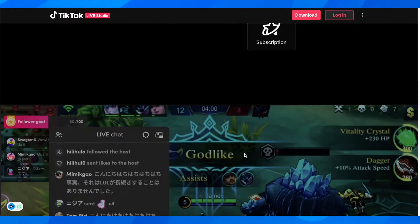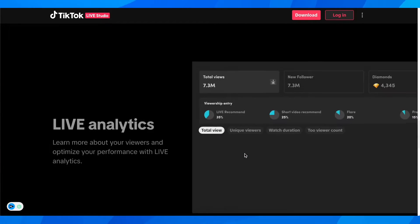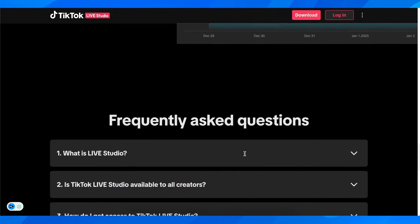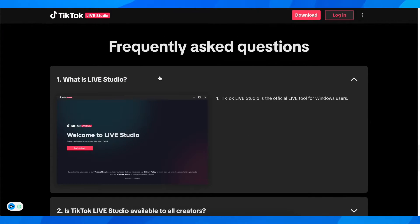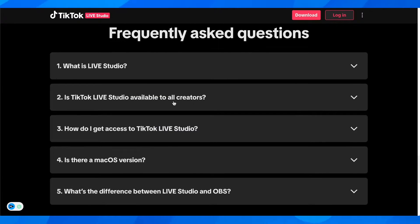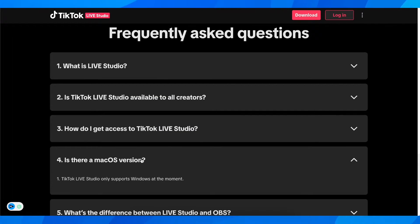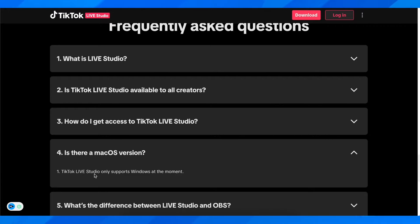If you scroll down here, you can see there are a few questions. What is Live Studio? TikTok Live Studio is the official live tool for Windows users. As you can see, there is not a Mac OS version - it currently only supports Windows.